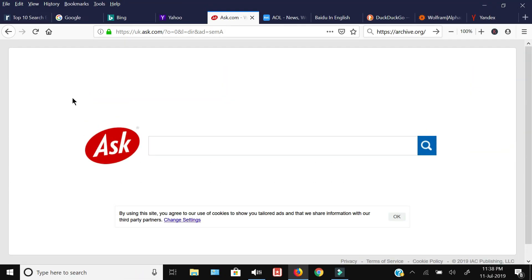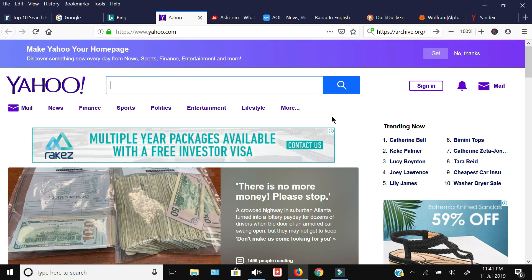Next up we have the Yahoo search engine. It is also one of the most popular search engines in the world. The overall market share is 3.9 percent. This is the interface once you open the home screen of the Yahoo search engine.